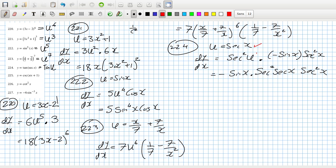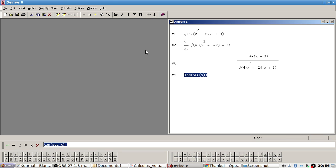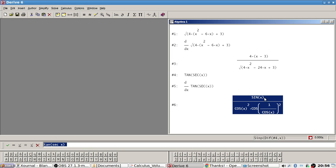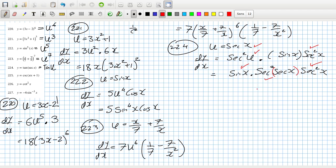u is sec(x), so the derivative of tan is sec squared(u), and the derivative of sec(x) is 1 over cos squared which is sec squared(x). I wonder if I can get the program to simplify tan(sec x). So we have sine(x) times sec squared times sec squared — sec squared of sec(x), to be clearer.